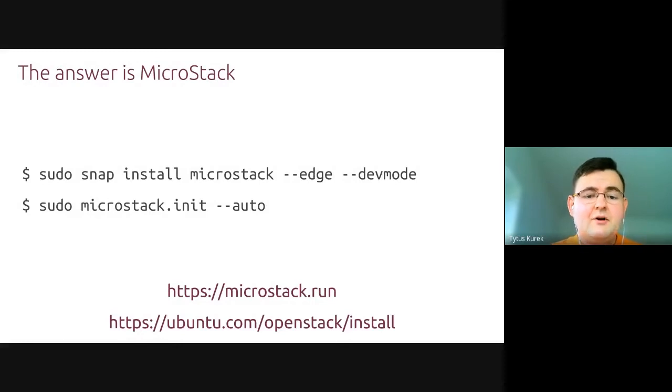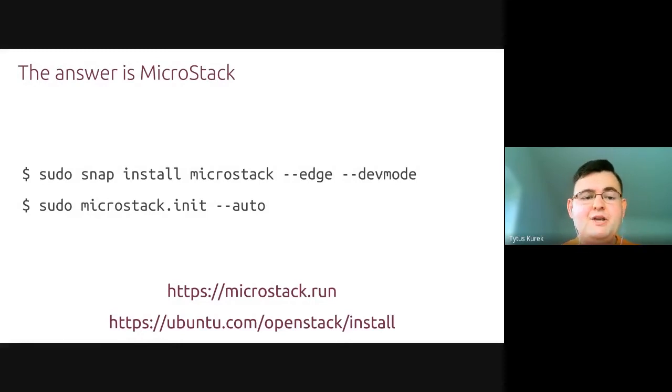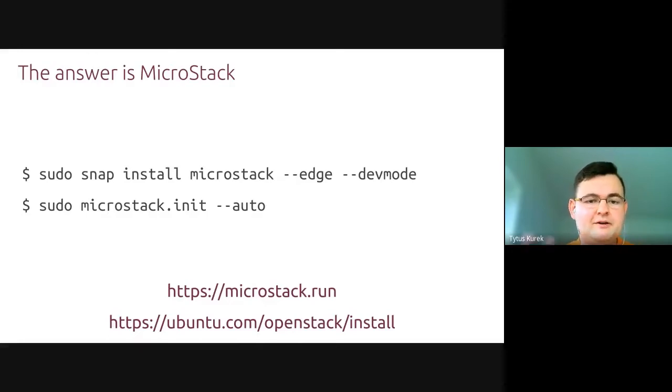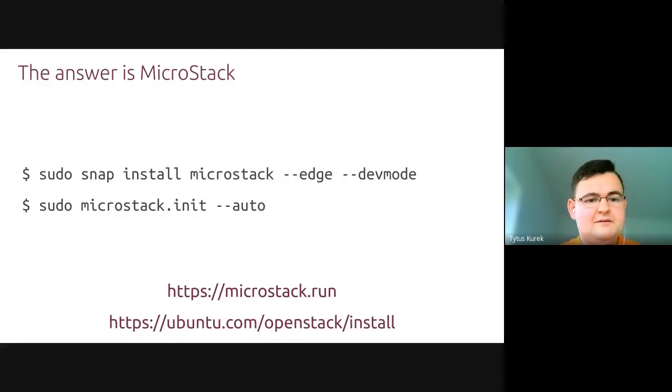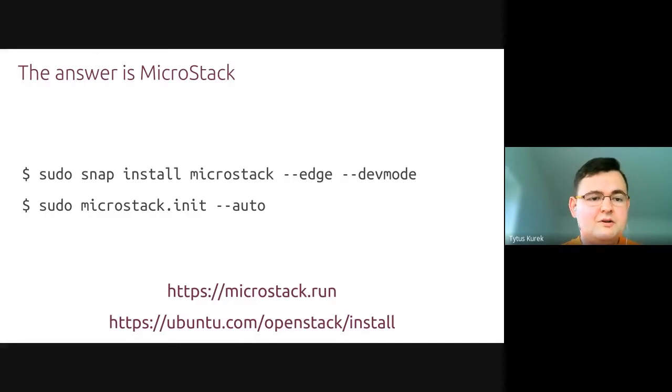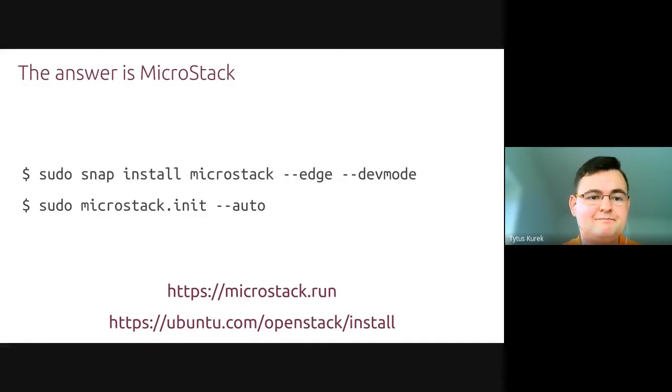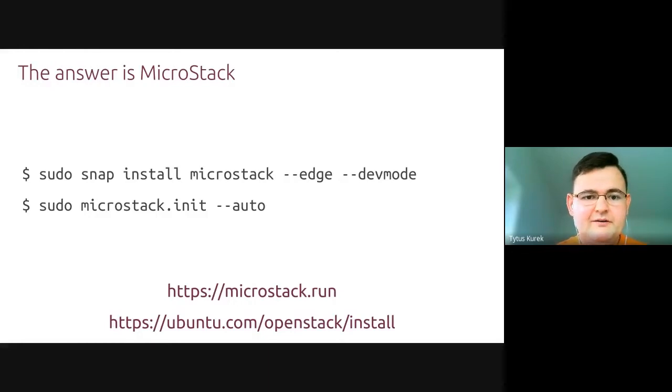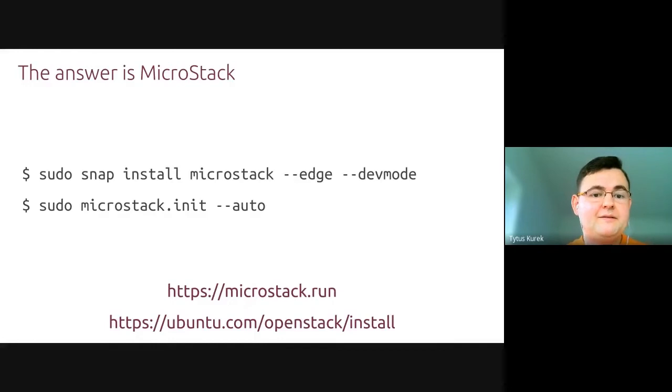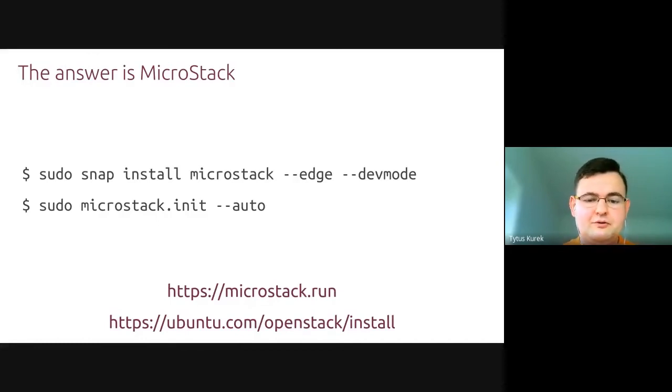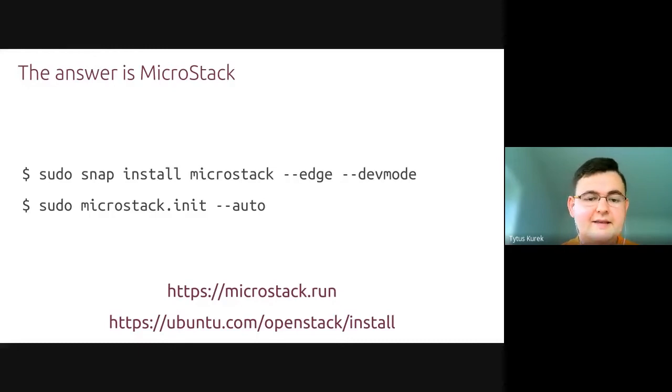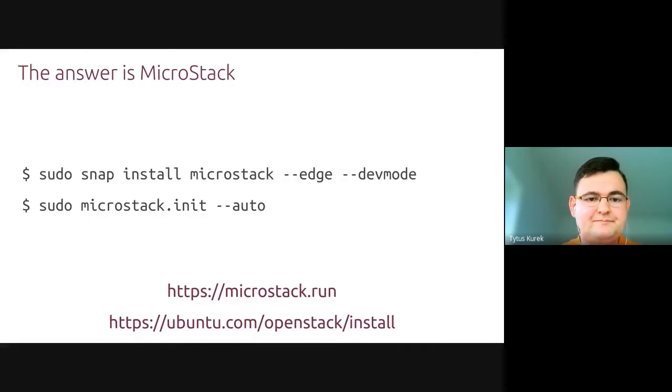MicroStack is an OpenStack in a snap, which means that all of its services with all of their dependencies are packaged together in a single archive that can be installed by running a snap install command. There's another command to initiate it after the installation, but this is all you need. There are just two commands to set up an OpenStack cloud. I'm going to present all of that during my demo, but if you're looking to try OpenStack on your workstation, then I would encourage you to visit microstack.run or ubuntu.com/openstack/install, where you will find detailed information about how to install MicroStack in just these two steps.